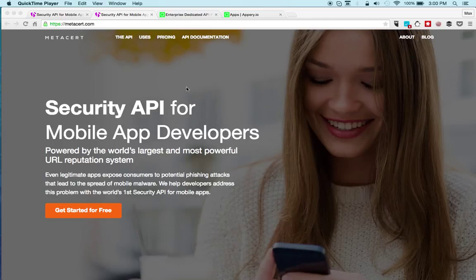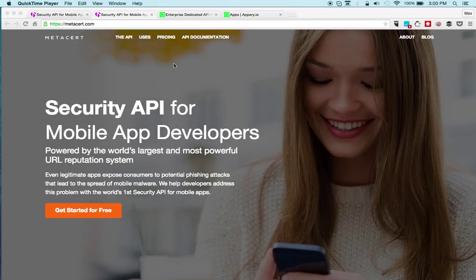Hi, this is Max Katz with Apri.io. I'm happy to announce that we've been working with MetaSert, and that's the company you see here, to provide a special plugin that provides security API for mobile app developers.